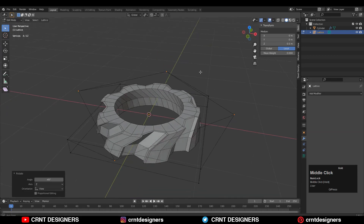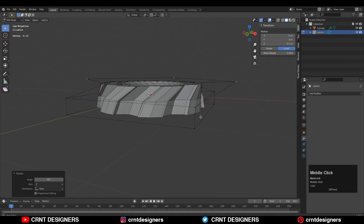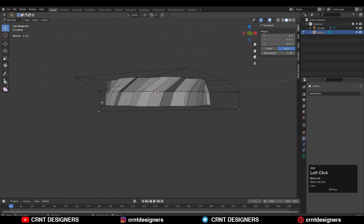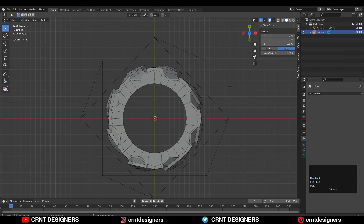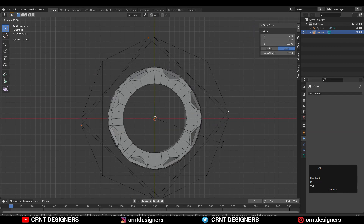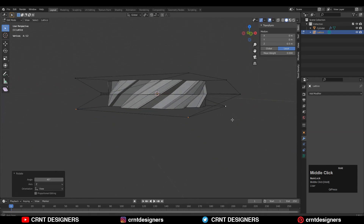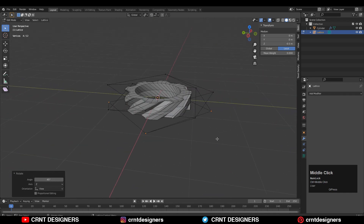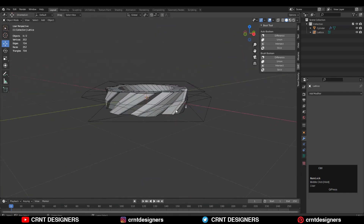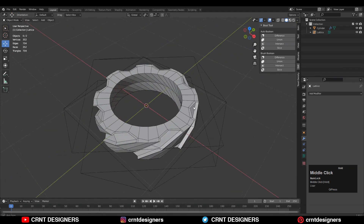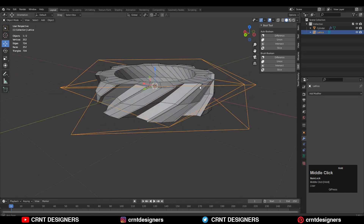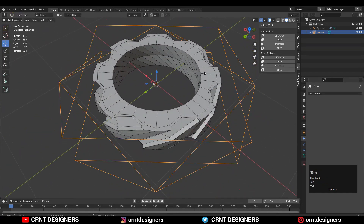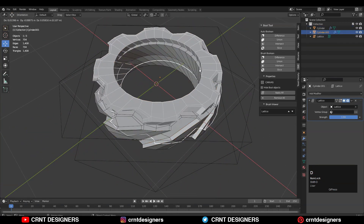Rotate the top verts of the lattice 45 degrees. Then select the bottom verts and rotate them in the opposite direction — negative 45 degrees. This gives a twist on your model, and now it looks pretty good.